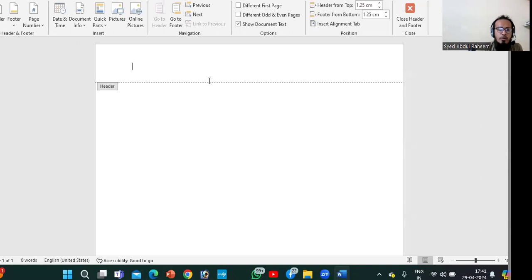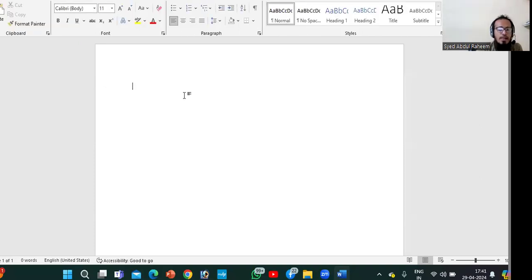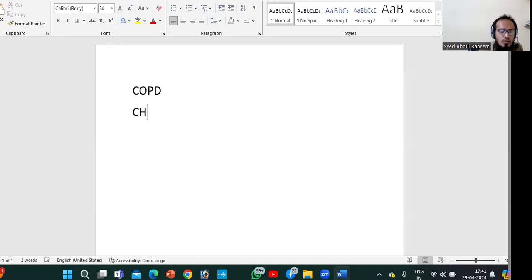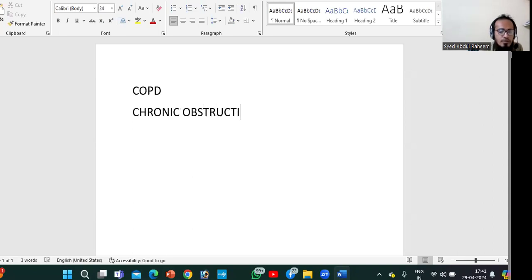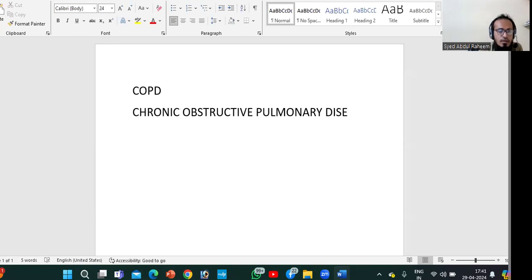Today we are going to talk about an important topic: COPD, which means Chronic Obstructive Pulmonary Disease.